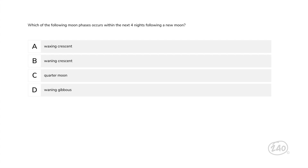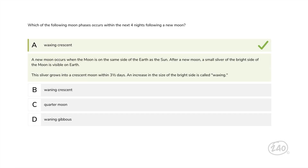Moving on to earth and space: which of the following moon phases occurs within the next four nights following a new moon? A new moon occurs when the moon is on the same side of the earth as the sun. After a new moon, a small sliver of the bright side of the moon is visible on earth. This sliver grows into a crescent moon within three and a half days — an increase in the size of the bright side is called waxing, so this answer is best.